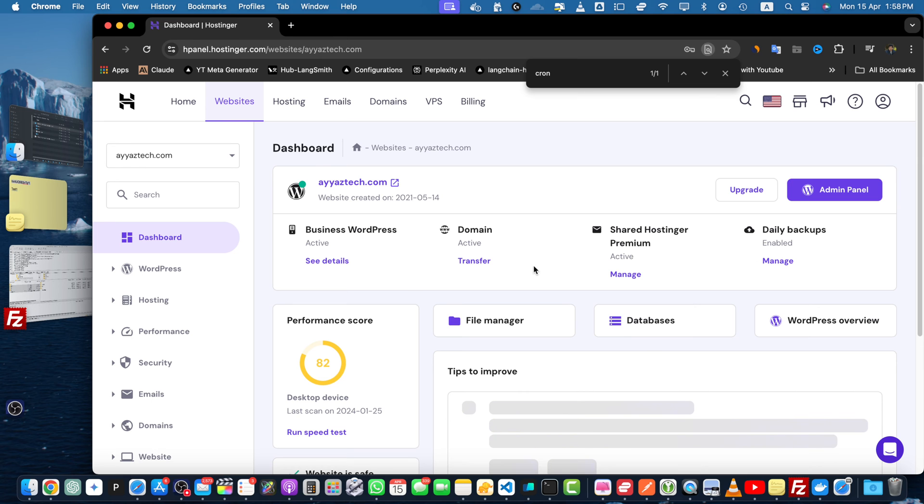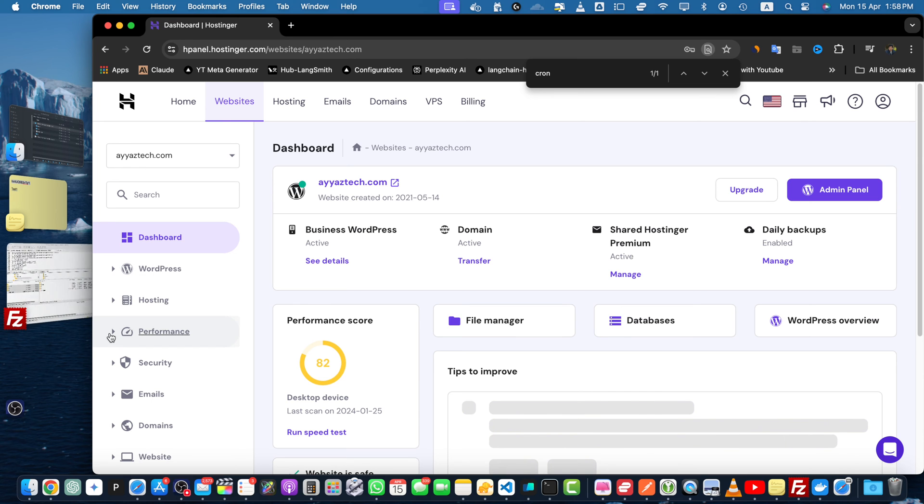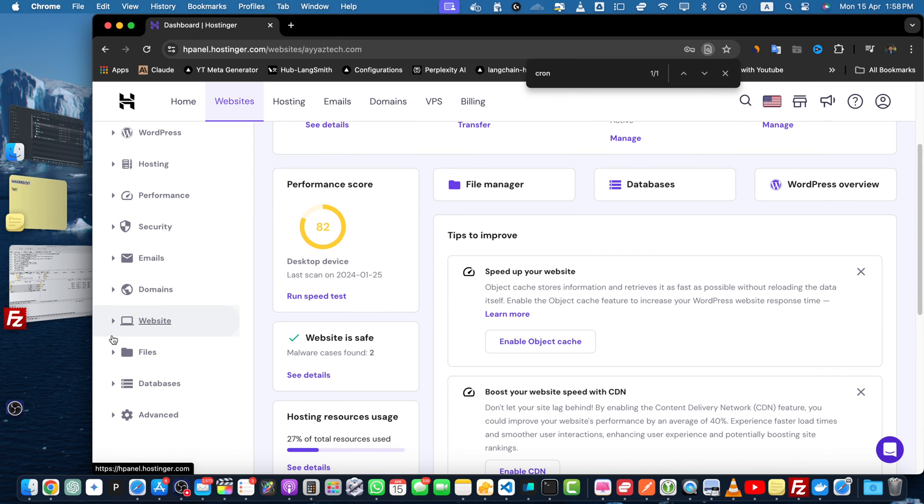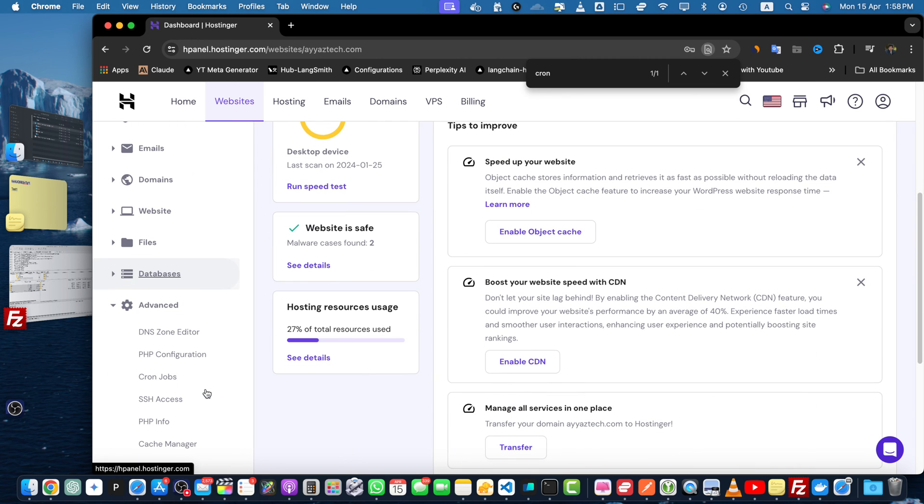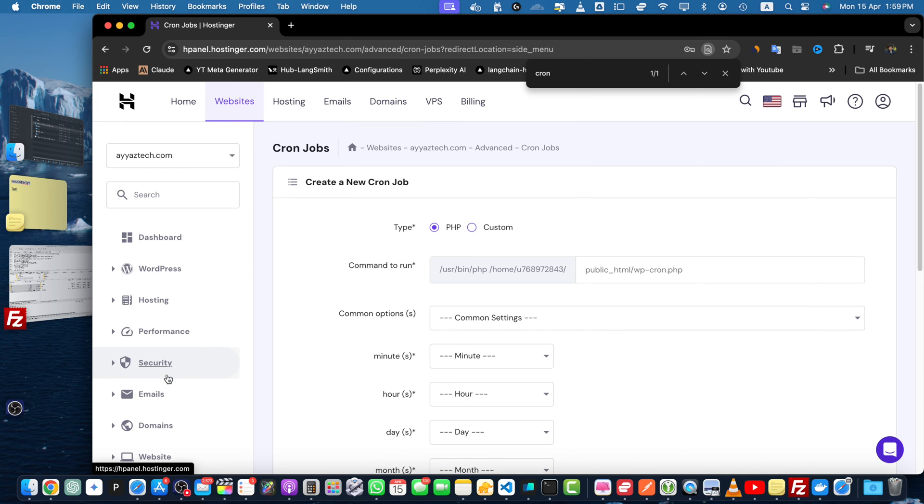You will see this dashboard. From here scroll down and find the cron jobs section that would be under the advanced section. Here you will see the cron jobs area, click on that.